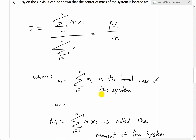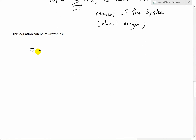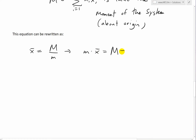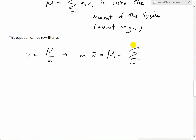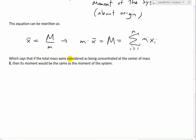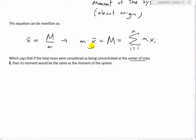We can rewrite this formula as x̄ = M / m, or equivalently m·x̄ = M, where M is the total moment. This states that if the total mass were considered as being concentrated at the center of mass, its moment would be the same as that of the entire system. So you can take the total mass, multiply it by the center of mass point, and get the same moment as if you summed all individual particle moments.